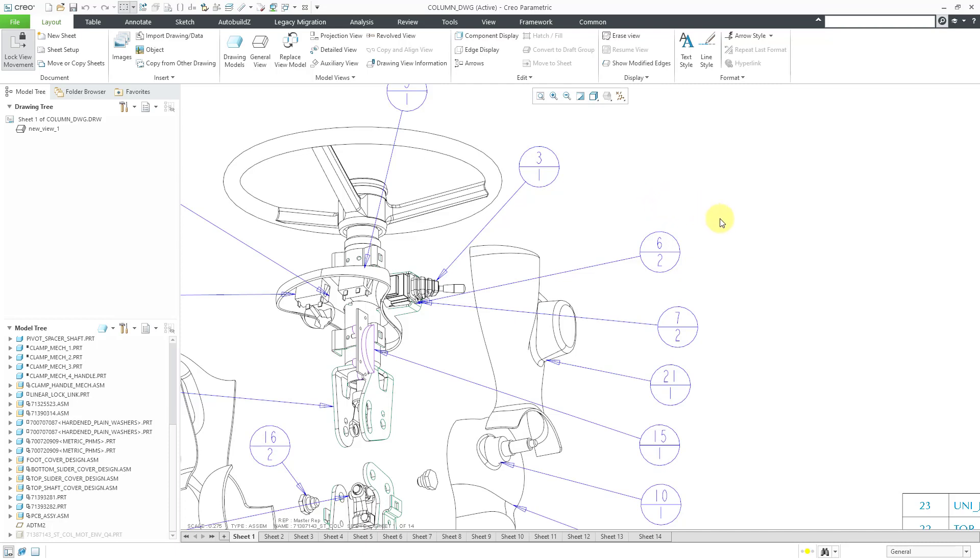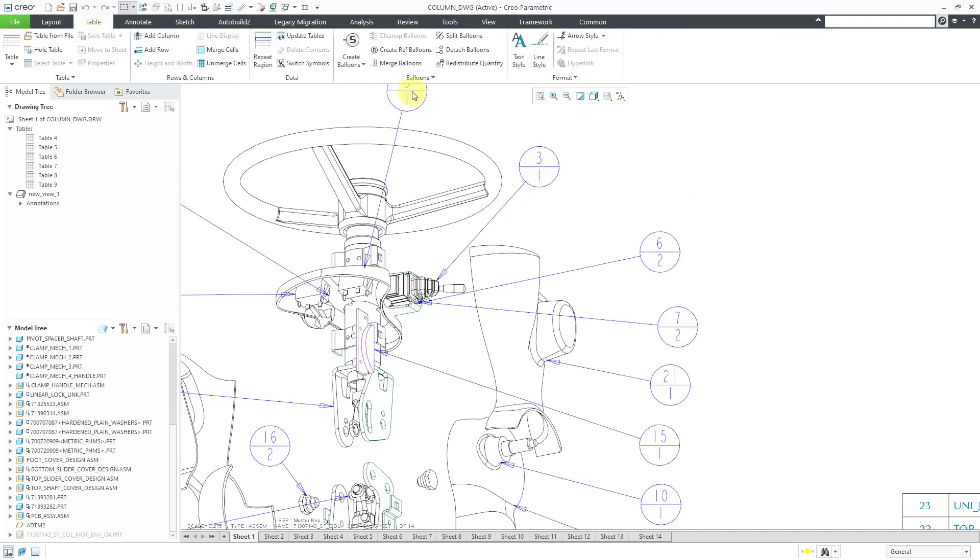I can merge these BOM balloons together. To do that, go to the Table tab and then in the Balloons group in the ribbon, we have the Merge Balloons command.